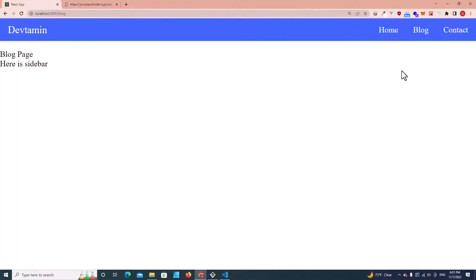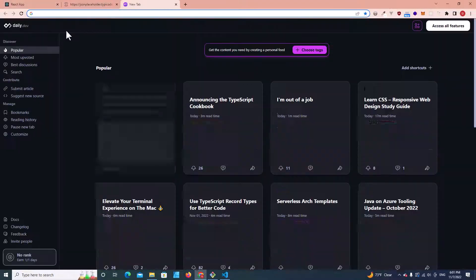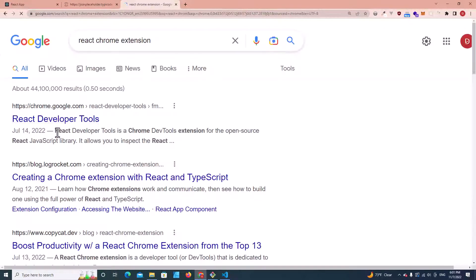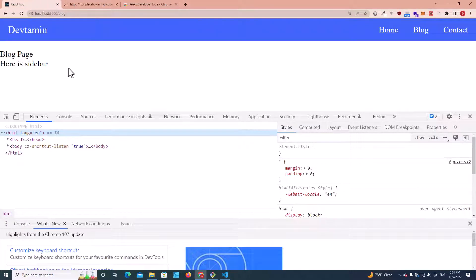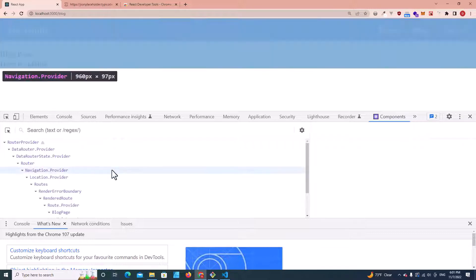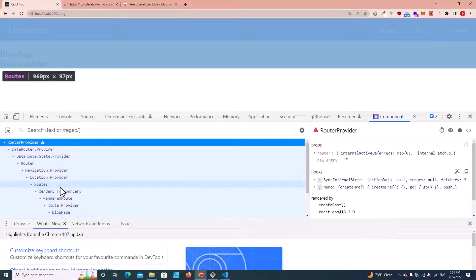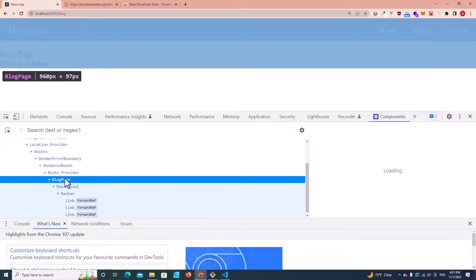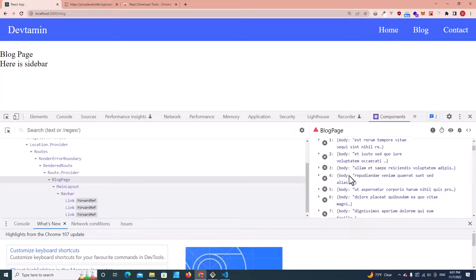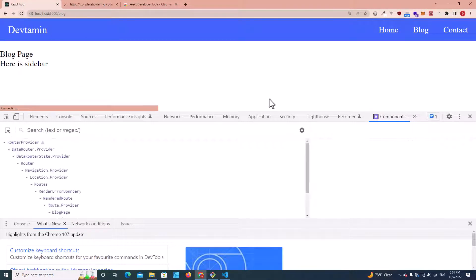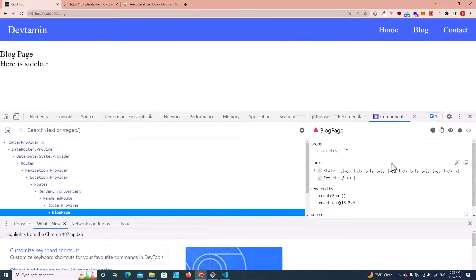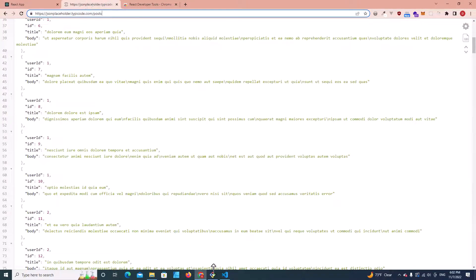Let's go back to our application and go to the block page. Let's inspect our application. If you have installed the React Chrome extension, also known as React Developer Tools, I recommend you install this extension so you can inspect your React application. Go to Inspect, then go to Components. If you click on block page, you will see the state variable. Here is the data that we loaded from the URL. Our application has now loaded the data from the URL, and we can access it.